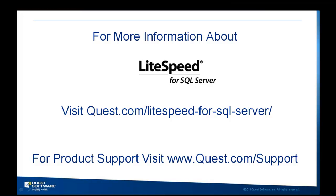For more information about Lightspeed for SQL Server, visit quest.com/lightspeed-for-sql-server/. For product support, visit www.quest.com/support. Thank you.